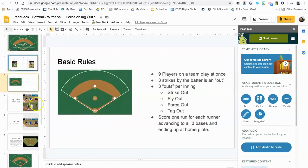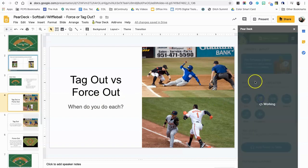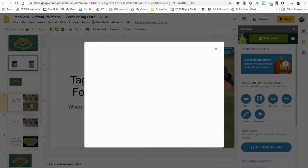Coming down to the fourth slide: 'Force out versus tag out — when do I do each?' I want to know what students think before we go into defining each one and when to use it, so I'm going to add a multiple choice question here to make it pretty easy.